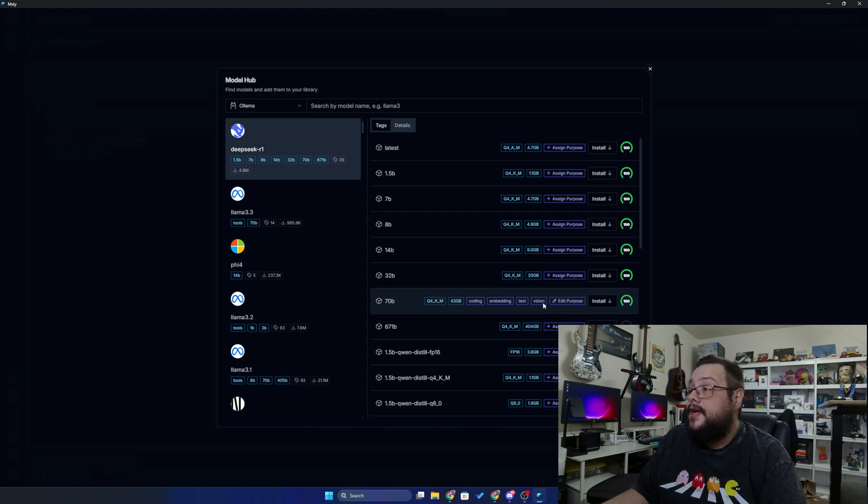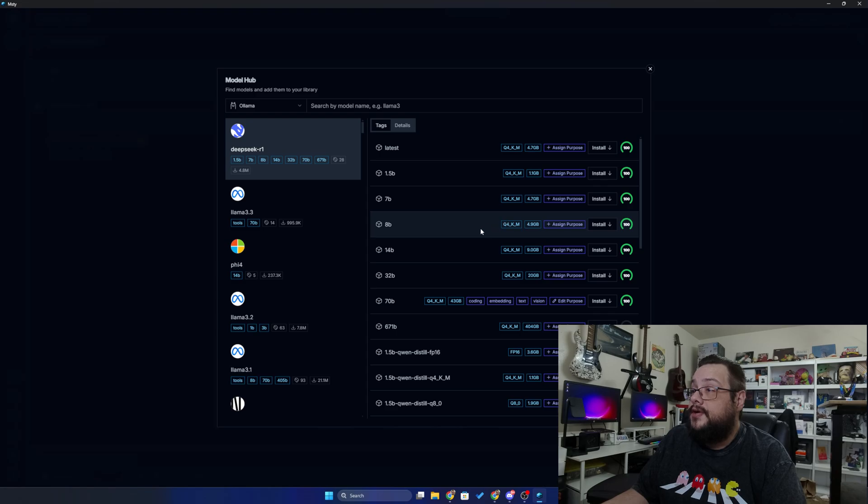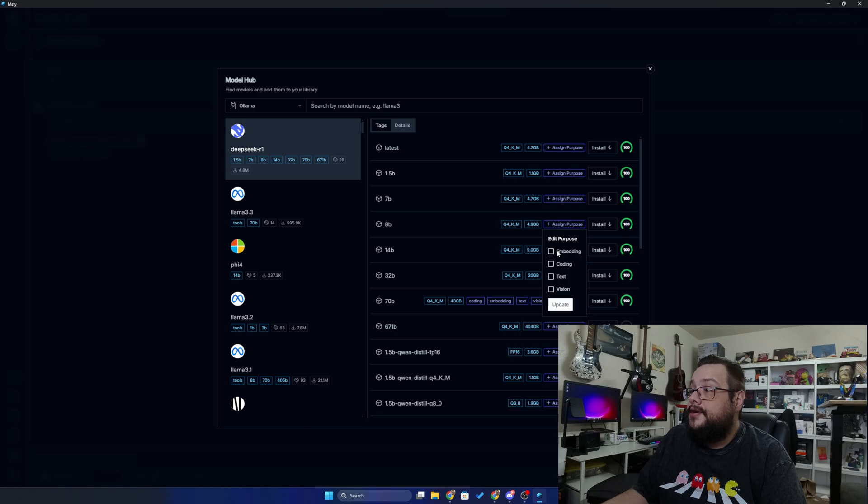Now this will take a really long time, so I'm actually going to install the 8B model so it's a little bit faster. And we're going to do the same—we're going to do embedding, coding, text, and vision.